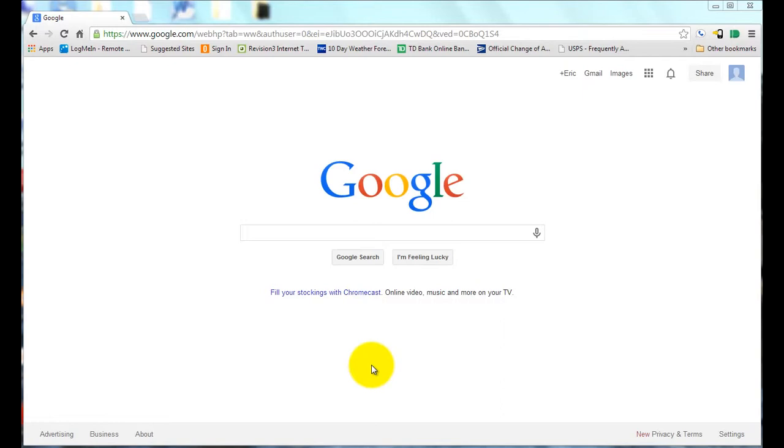In this Google Quick Tip, I'll demonstrate how you could look up a stock symbol using Google Search.